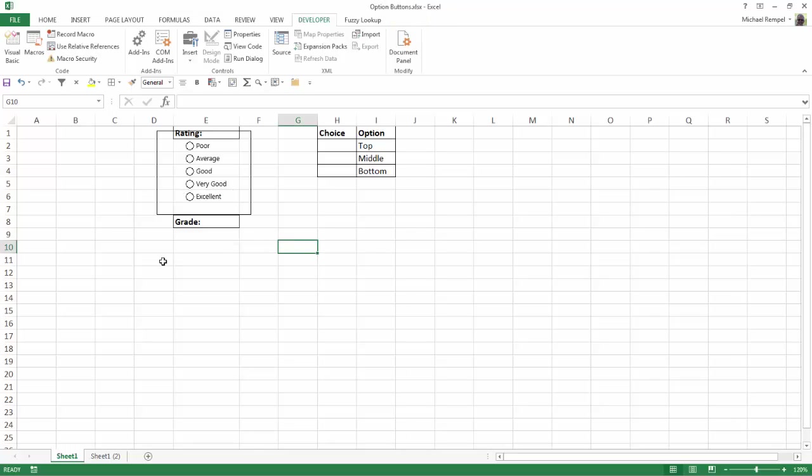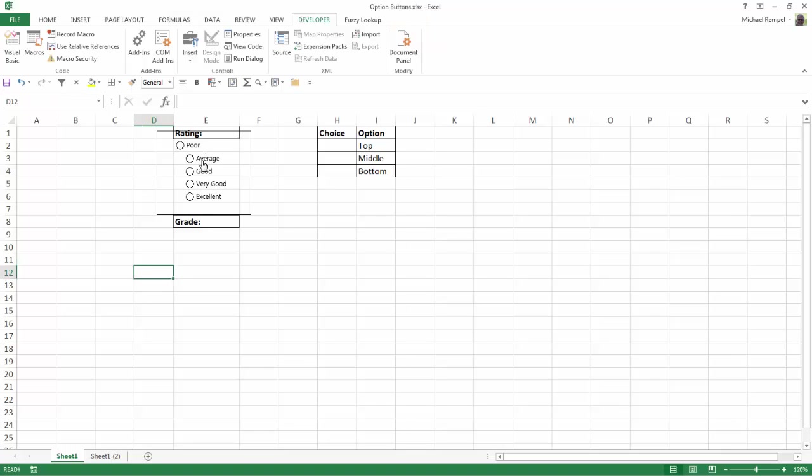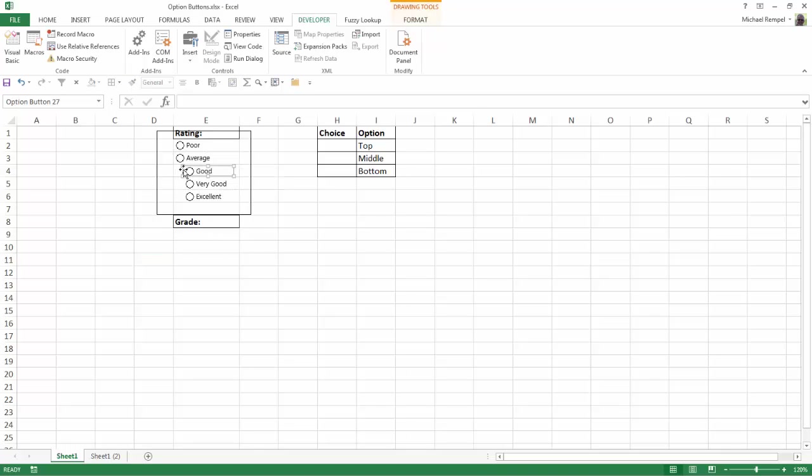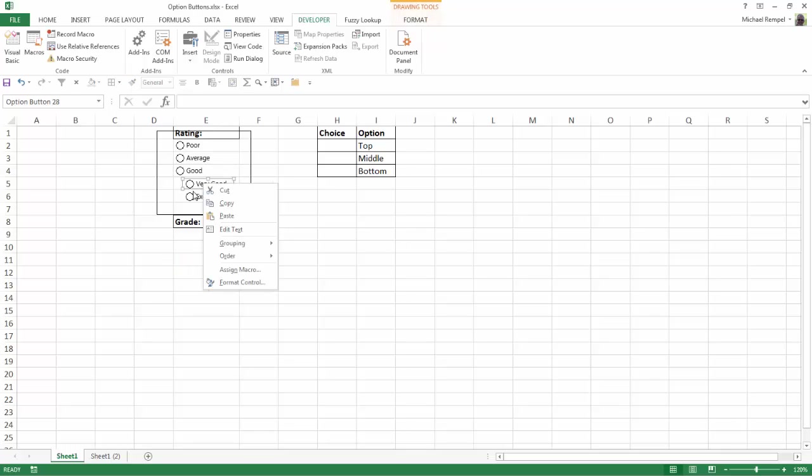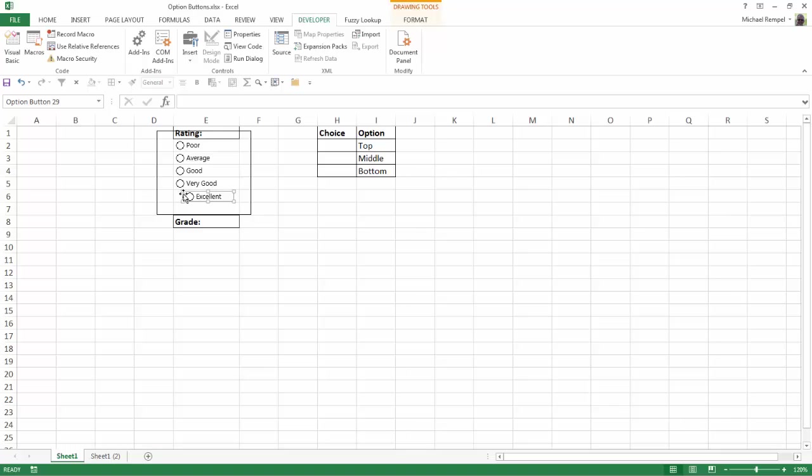Now there's two more steps to complete this. First, I want to position these better within each cell. If I right click, it puts the sizing box around it. I'm going to hold down my Alt key, grab a corner, and as I bring it closer to the edges it snaps within the size of the cell. That's the benefit of using the Alt key. I'll do that to the remaining buttons, holding down my Alt key and positioning each one.